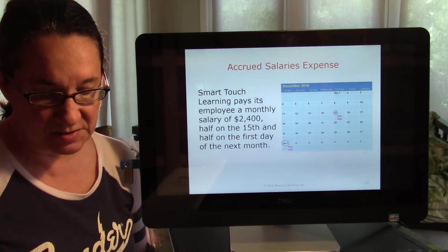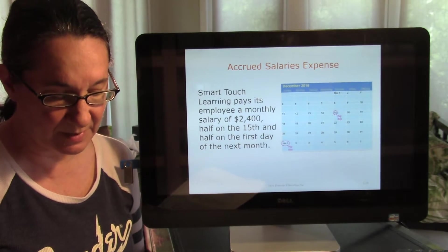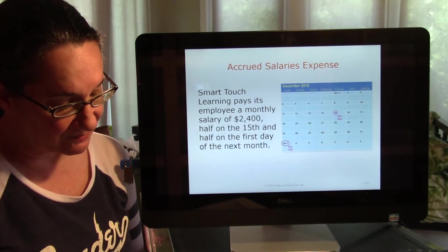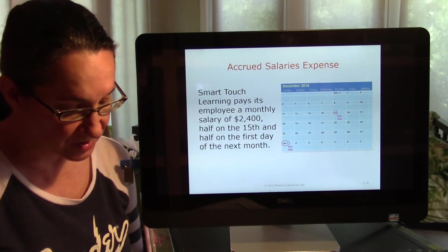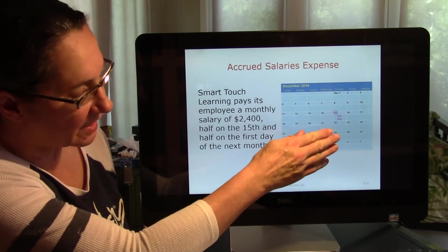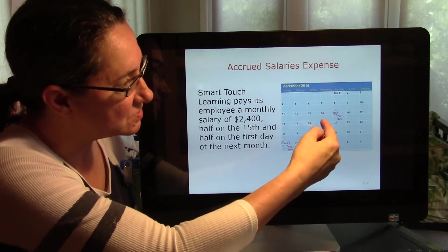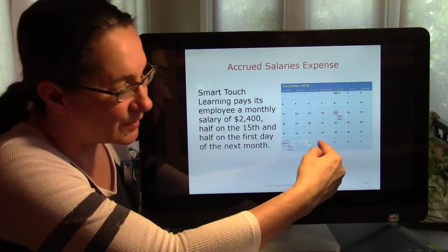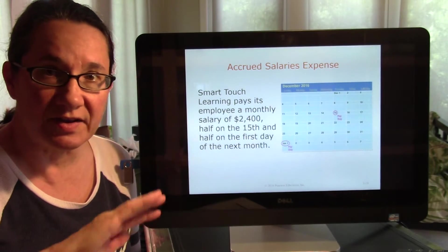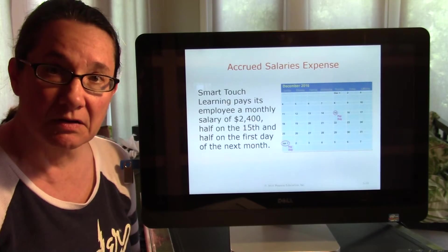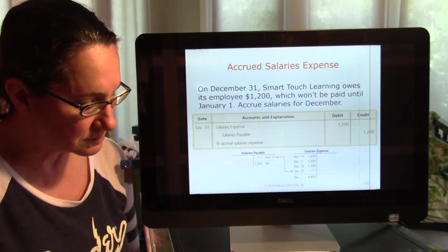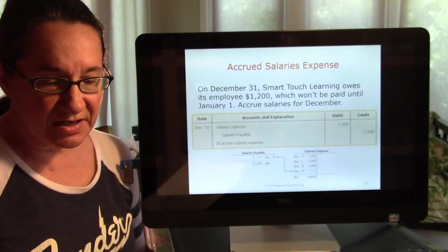Here's an example: Smart Touch Learning normally pays its employees a monthly salary of $2,400, paying half on the 15th and the remainder on the first of the next month. Looking at December 2016, December 31st falls on a Saturday. On December 31st, Smart Touch Learning needs to recognize it owes employees half a month of salary — $1,200 — because employees worked the last two weeks but won't be paid until January.